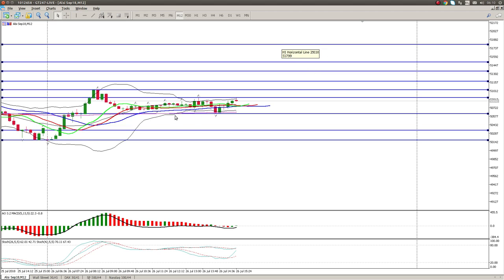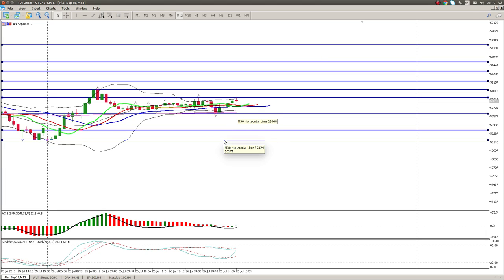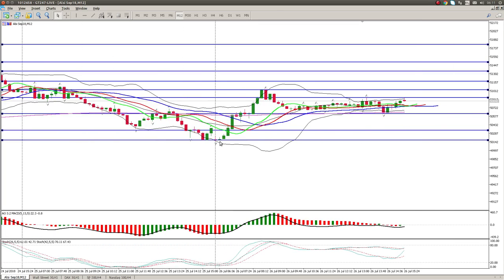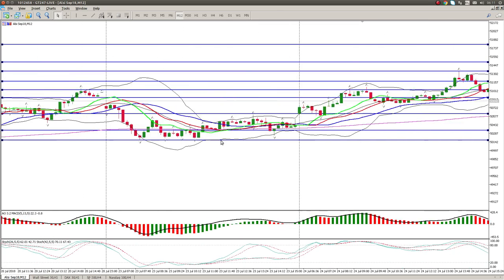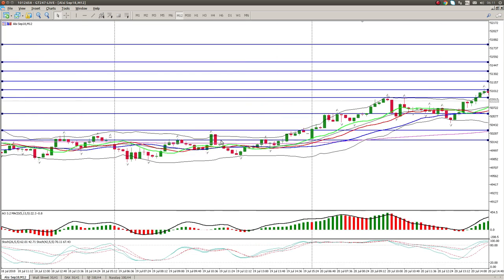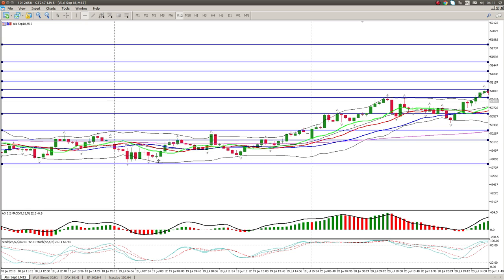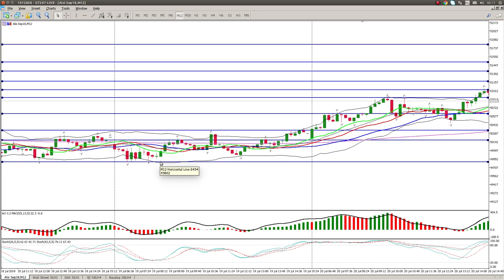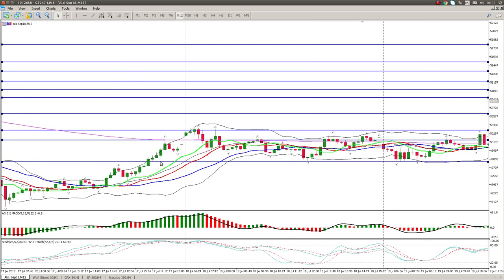A break below 56.20 is going to bring 53.40 and 51.70 into play. A break below 51.70 will give us this bottom level which would be 49,800.